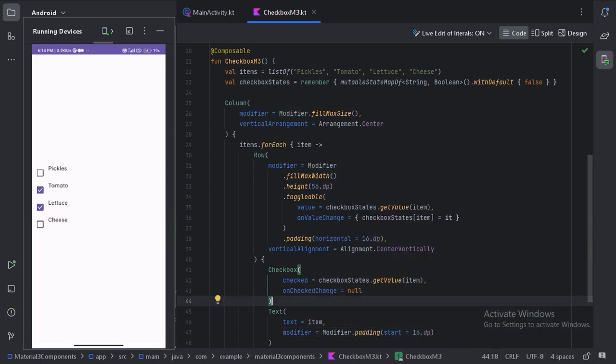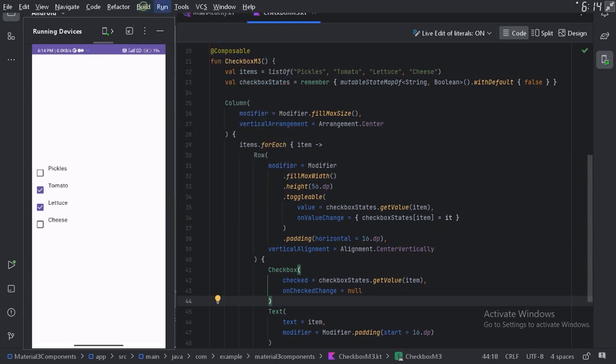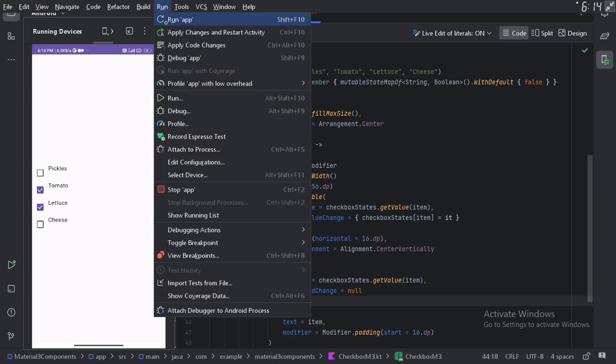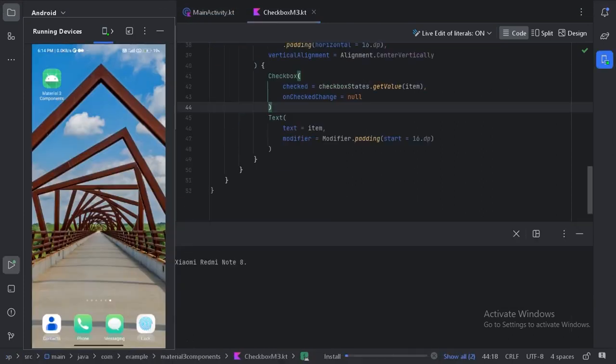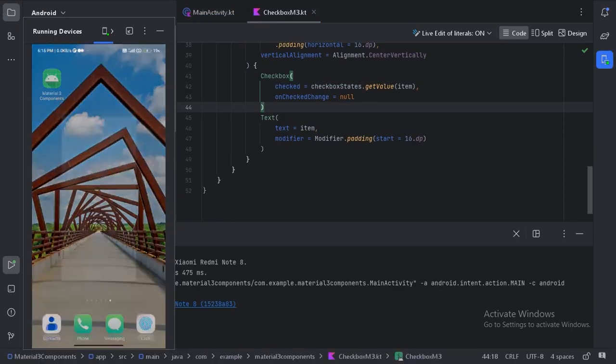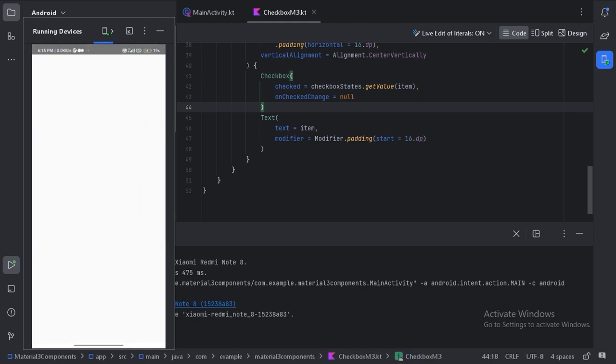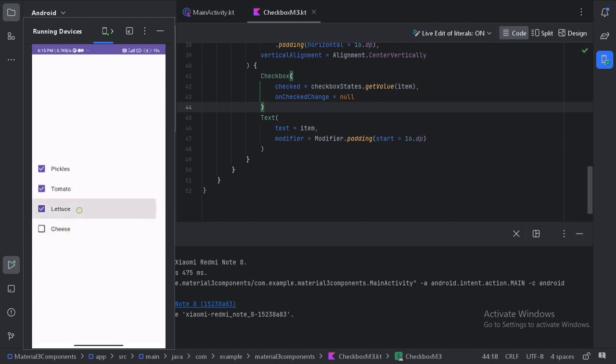Now let's run our app again and see how it works. So here let's try to check again this box. So now we can see this whole row is toggleable. So now we can see this is looking much better. And if I try to check these items by clicking on the text then it will also work.